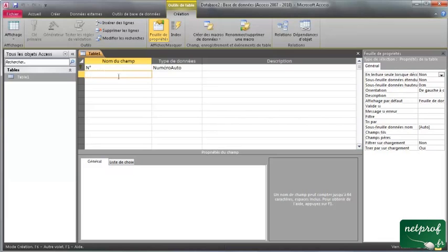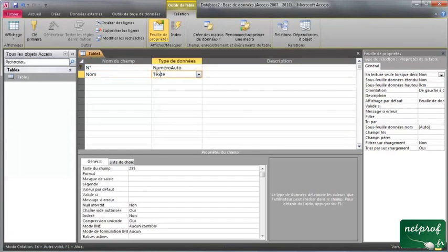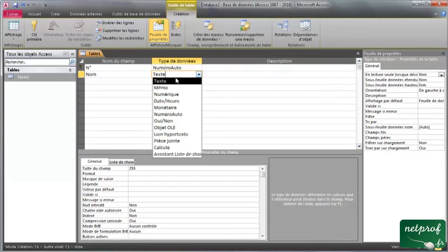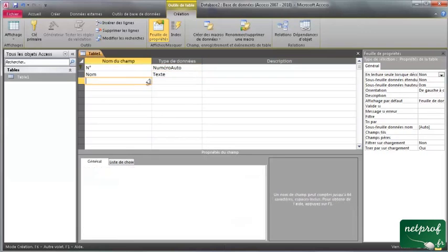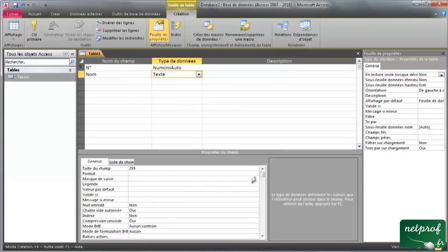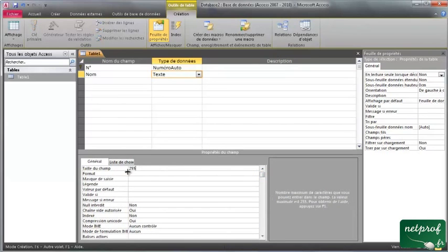Ensuite, si je veux créer un nouveau champ pour ma base de données, je clique ici en dessous. Je vais marquer, par exemple, « nom », pour stocker le nom d'une personne. À droite, je dois donner un type à ce champ. Moi je veux que ce soit un texte, puisqu'un nom ce sont des lettres. On a plusieurs types : le texte, très important ; le numérique, pour stocker des numéros ; la date et l'heure, pour stocker des dates ; le monétaire, si on veut stocker des valeurs d'argent ; le numéro auto, quelque chose qui s'incrémente tout seul. Quand on donne un type à notre champ, on a en dessous des propriétés que l'on peut modifier. La taille du champ — on évite de mettre des valeurs trop grandes. On peut mettre par exemple 60, ça sera suffisant : on aura le droit de mettre un nom long de 60 caractères.